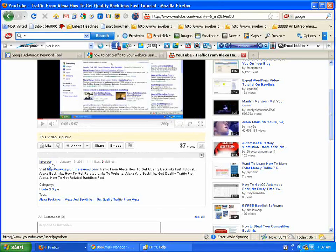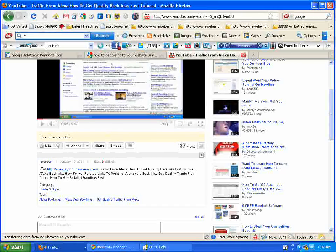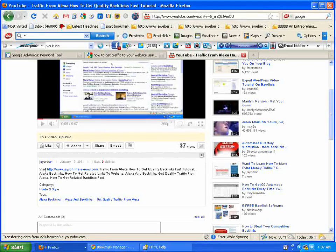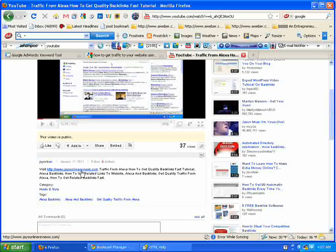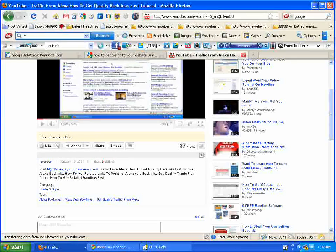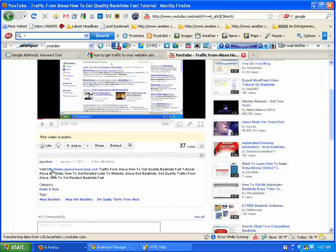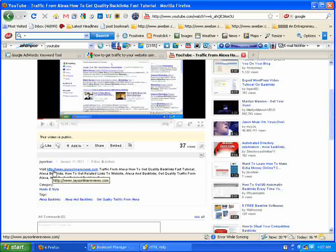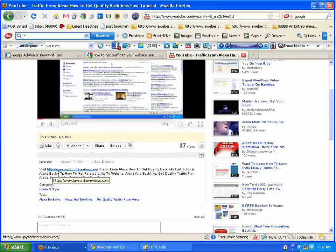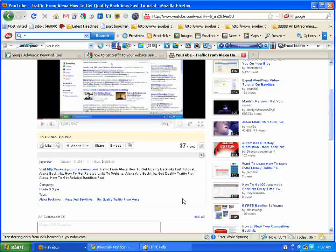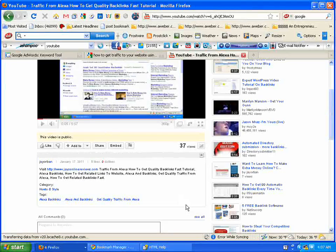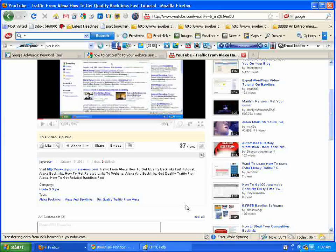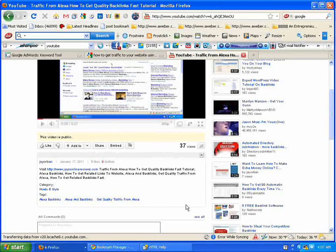My name on YouTube, and right when I start off, I got visit jaysonlinereviews.com. And you notice I put http, the two colons, the two forward slashes, www.jasonlinereviews.com. So you're going to want to put whatever your blog or your website is. You're going to want to put it in URL format so it turns into a hyperlink.